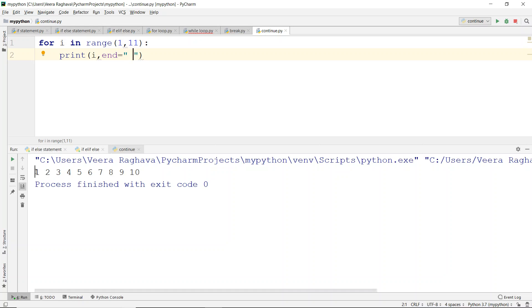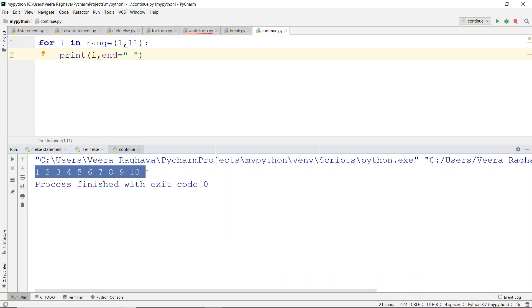The output displays: 1, 2, 3, 4, 5, 6, 7, 8, 9, 10 horizontally. Now we have seen the basic loop output. Next, we will add the break statement for understanding purposes.